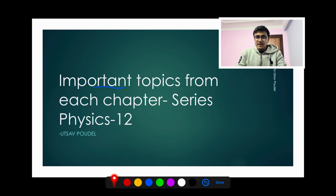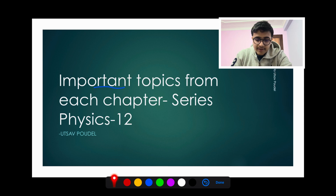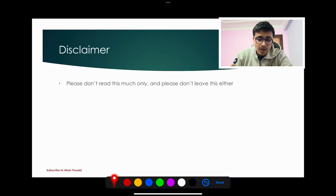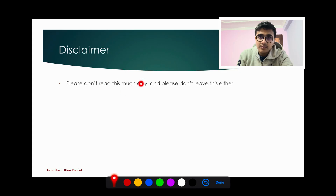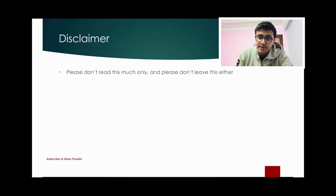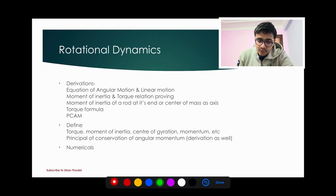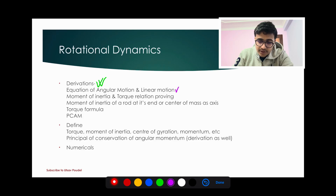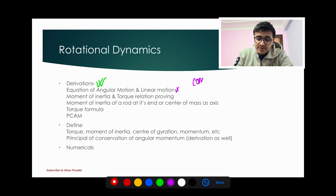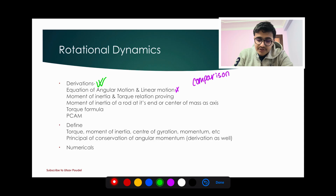Okay, so let's begin. We are going to start with rotational dynamics. In all the questions you have to do a lot of derivations. The equation of angular motion and linear motion — the equation of downward motion is different, so it is important to compare the formulas. You also have to prove the moment of inertia and torque, which is important for the derivation.